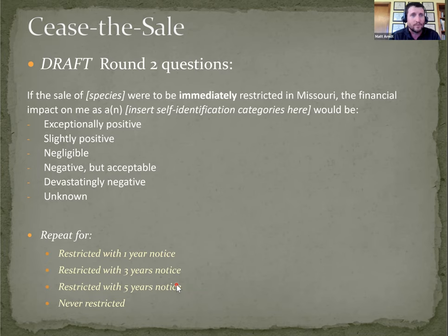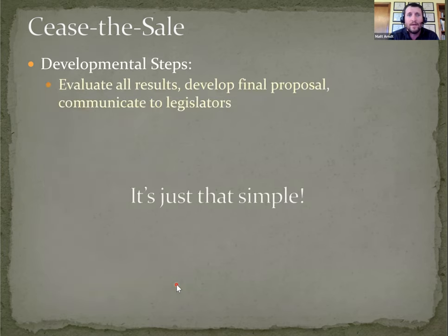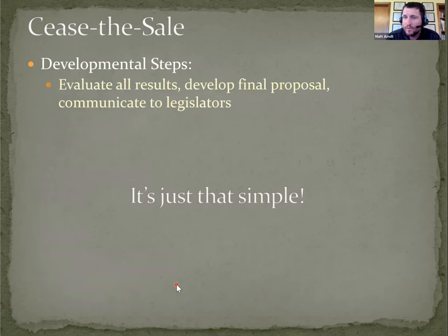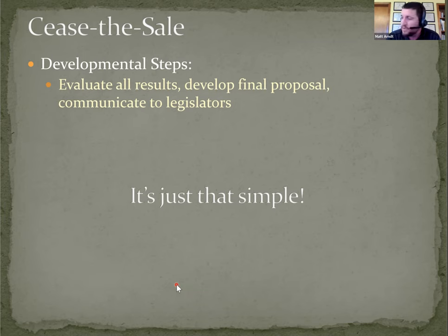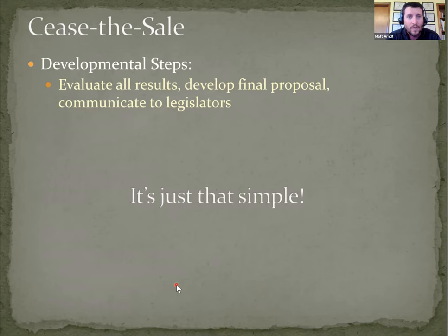Once we get the results from that, we will evaluate those results, develop the final proposal, and communicate the plan to the legislators and find sponsors. Hopefully multiple sponsors, and it is just that simple. So with that, I would entertain any questions.